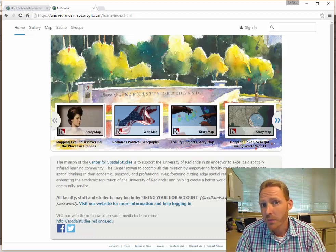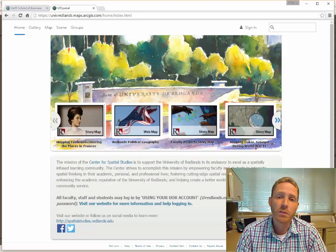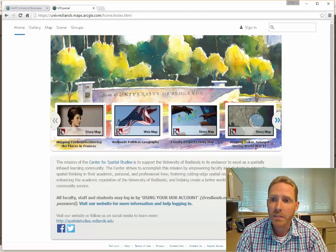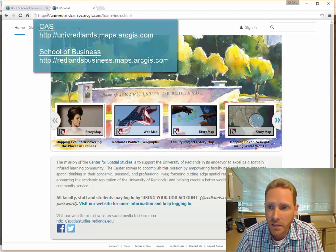This might be the first time you've ever logged in to ArcGIS Online or maybe you've just forgotten. It's a pretty quick and easy process.